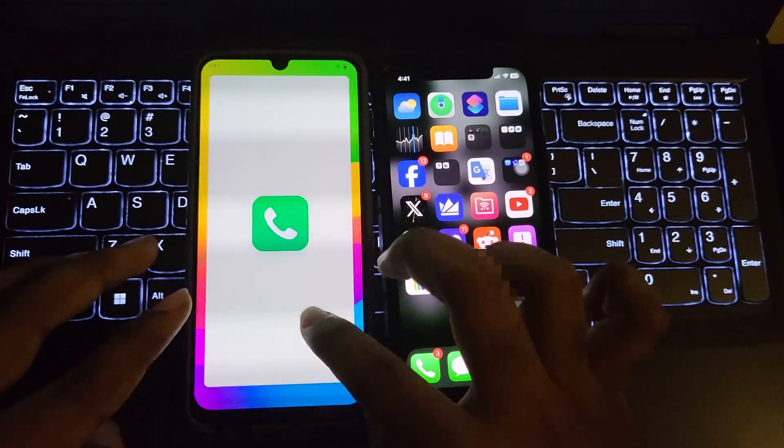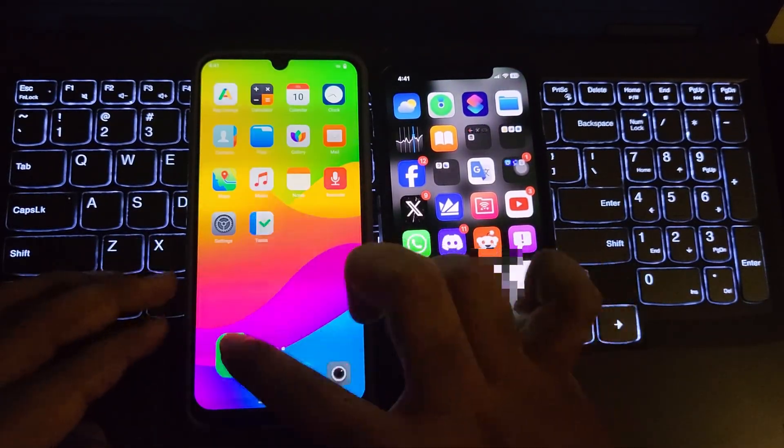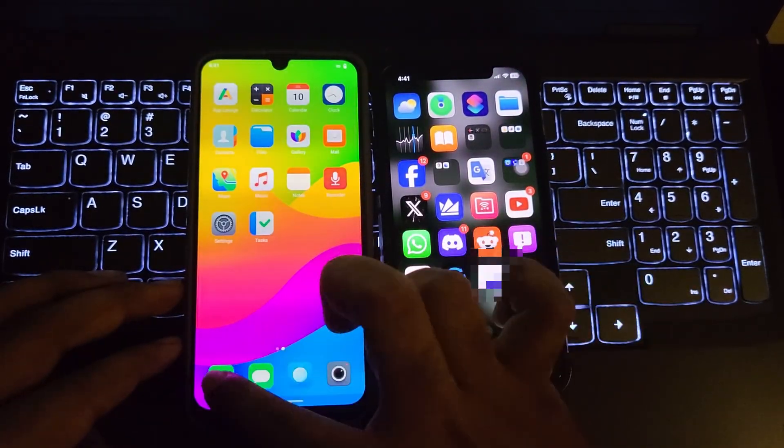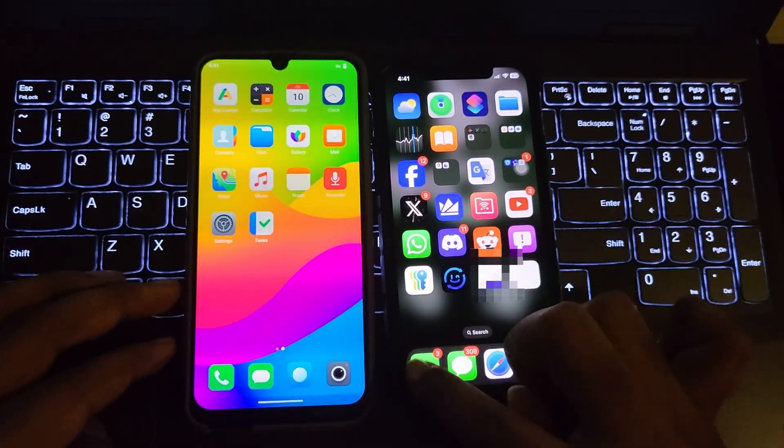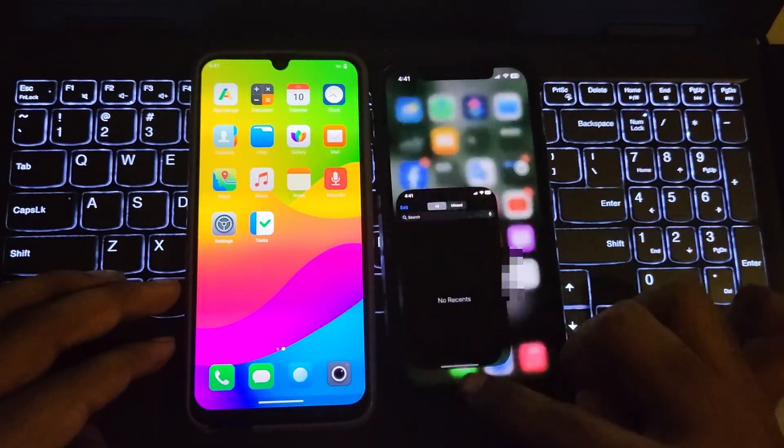If we compare side by side, the animations look the same, but the iPhone feels so smooth.